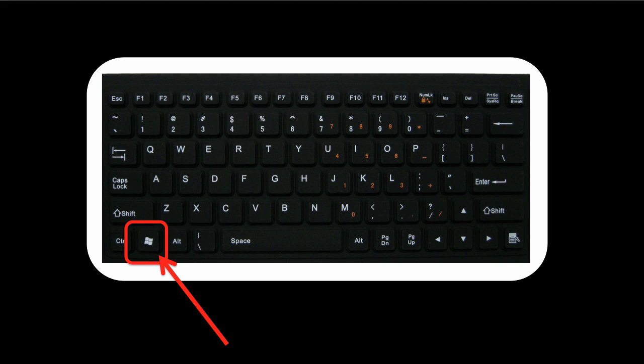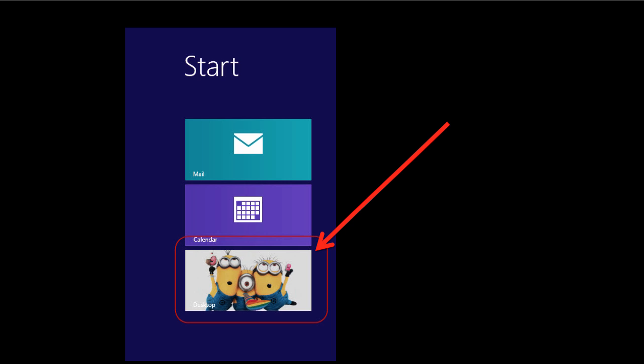The second option involves directing the mouse cursor to the desktop tile on the app screen. Either of these options will permit you to view the Windows 8.1 desktop.